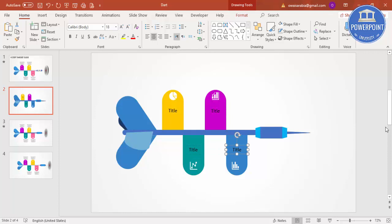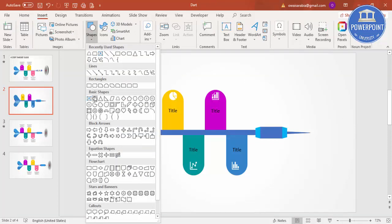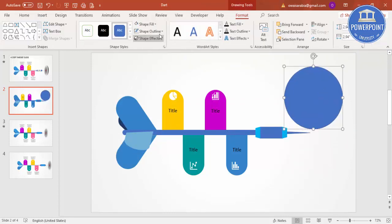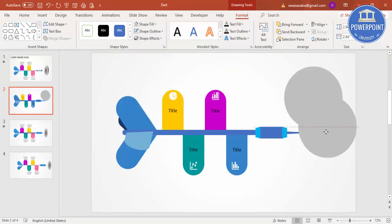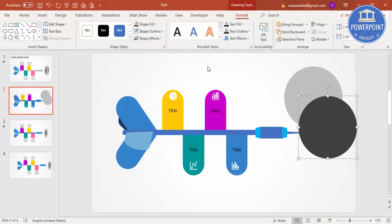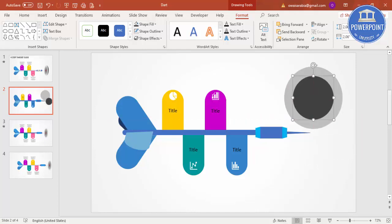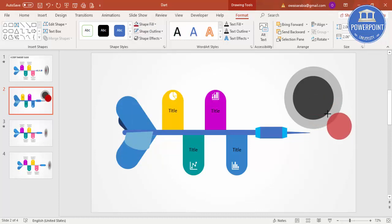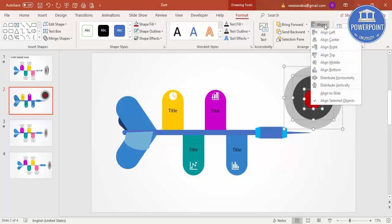Now add a target board. Go to Insert Shapes and select an oval shape. Draw one oval, set shape outline to no outline, and give it a light gray color. Press Ctrl+D to duplicate, give a dark gray color, and reduce the size — place it exactly in the center. Ctrl+D one more time, give it a red color, reduce the size again, and center it. Select all three, align center and align middle.